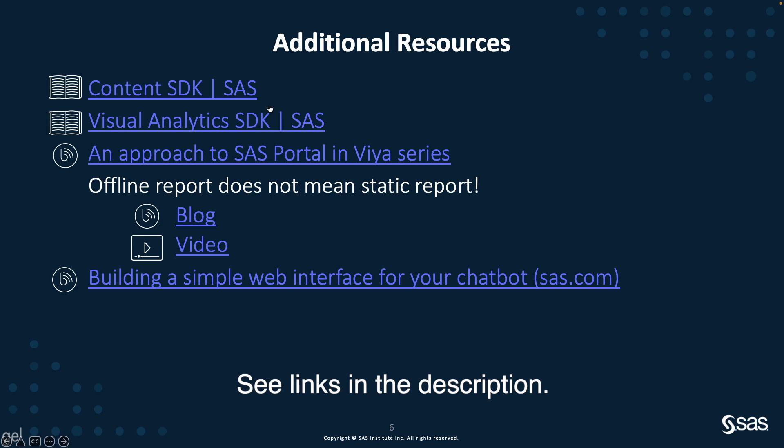So thanks for watching. And check back with the Technical Insights and Expertise series for additional tips.